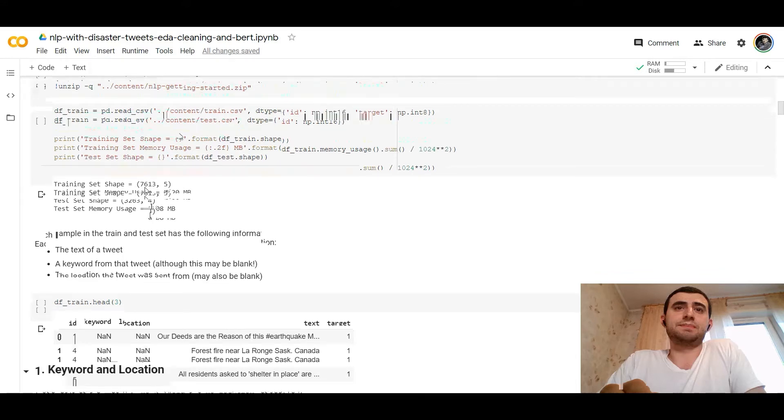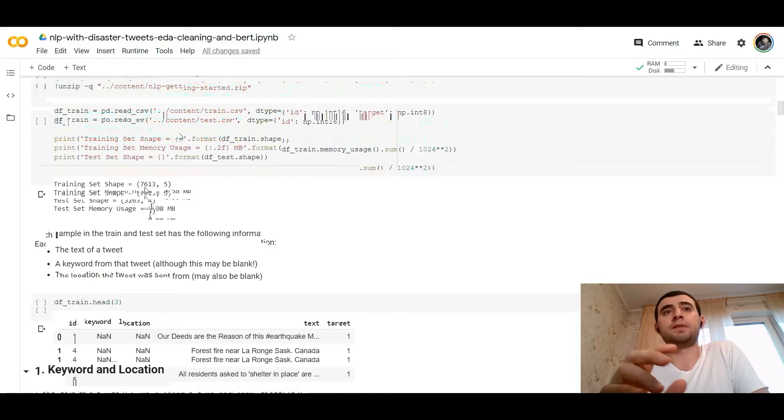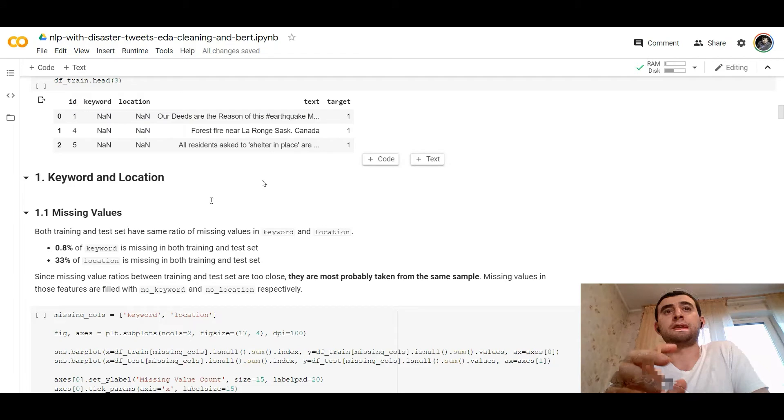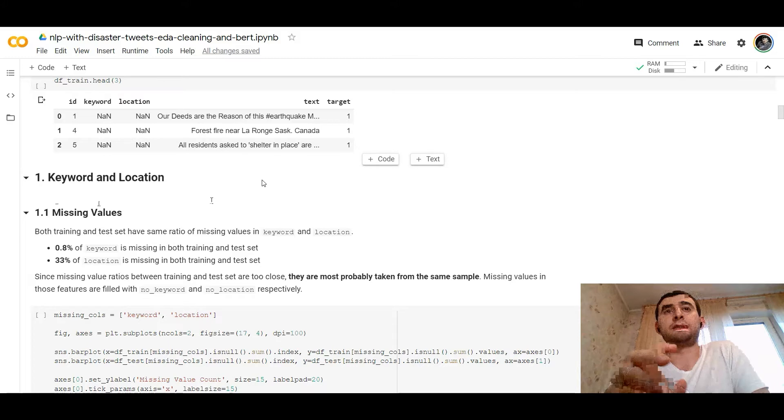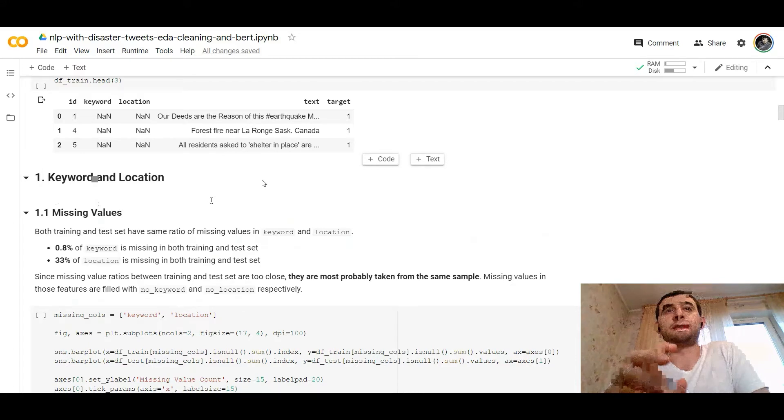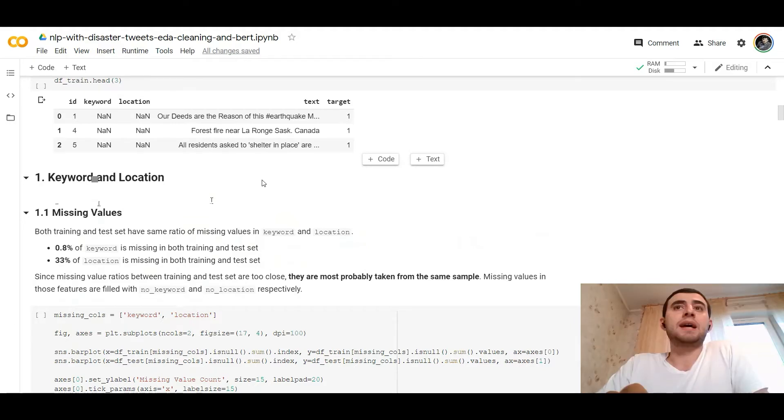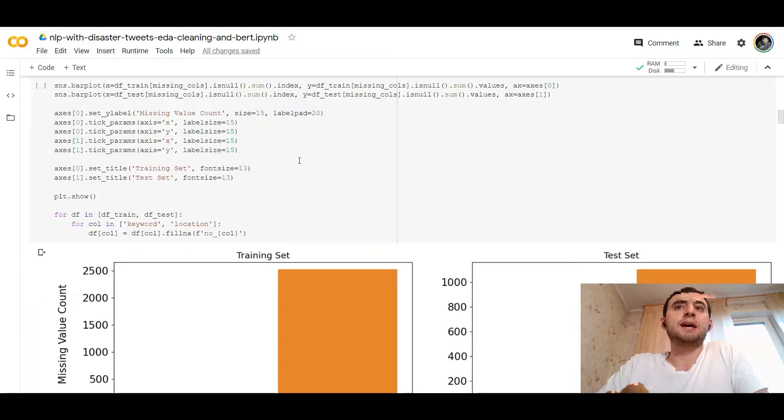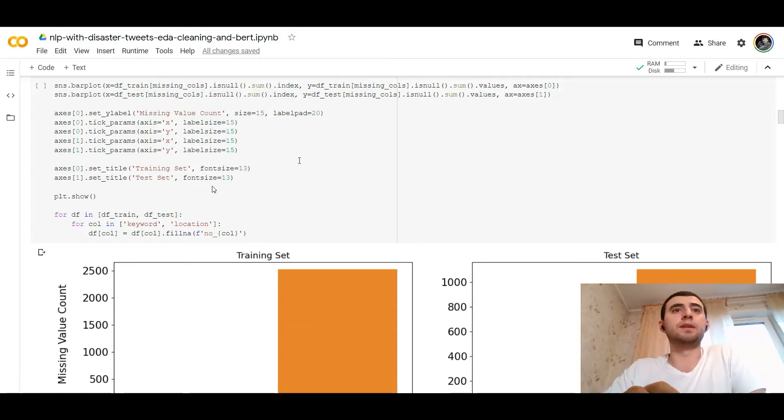Each sample in the training test set has the following information. As I told you earlier, it's the text of a tweet, the location, the keyword, the ID of the tweet and the target is in the train data set. Both training and test set have same ratio of missing values. As you see, the missing values are in keyword feature and in location feature. In location feature, it's 32% as you see.